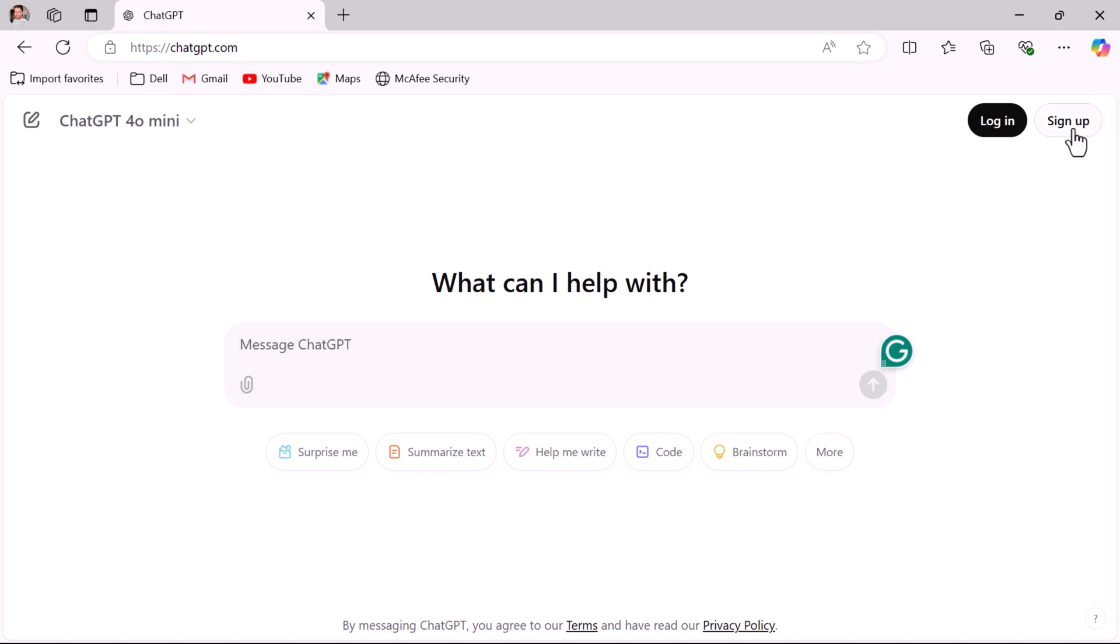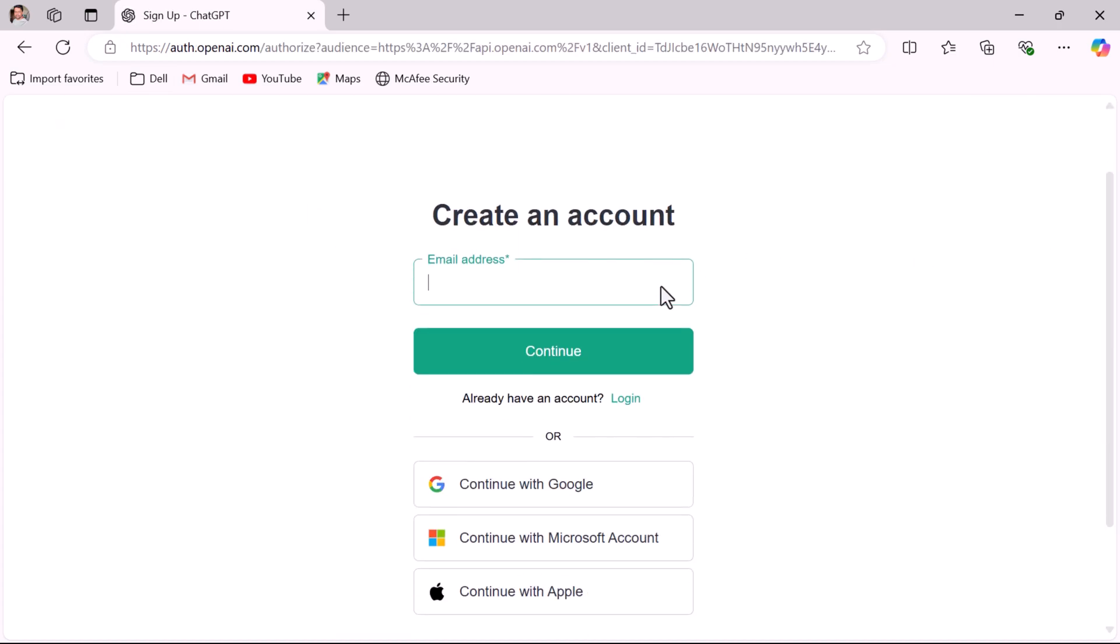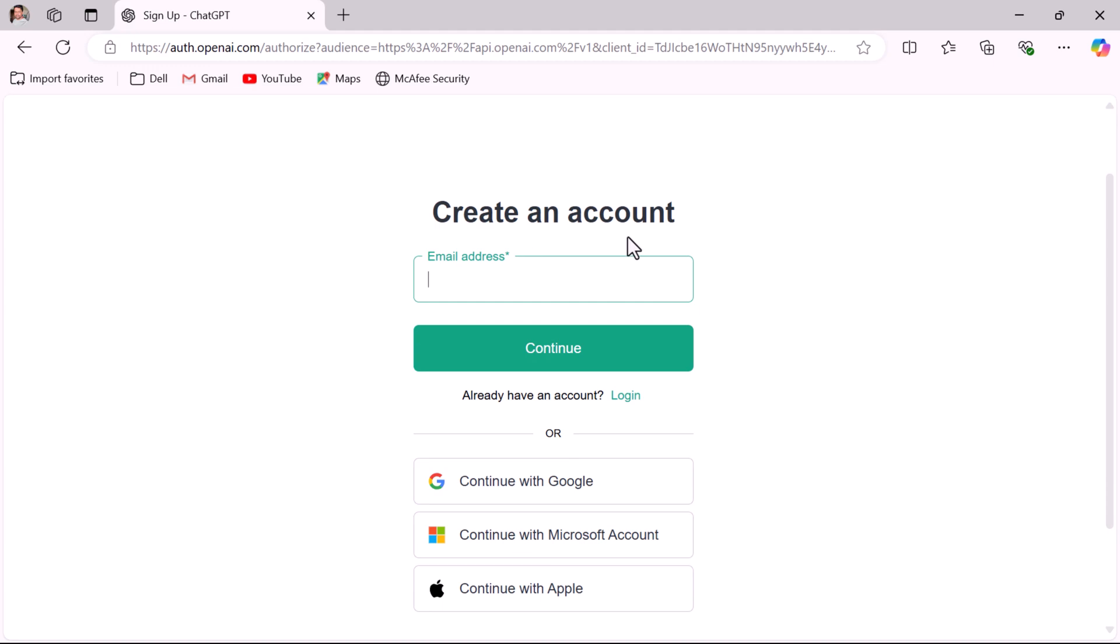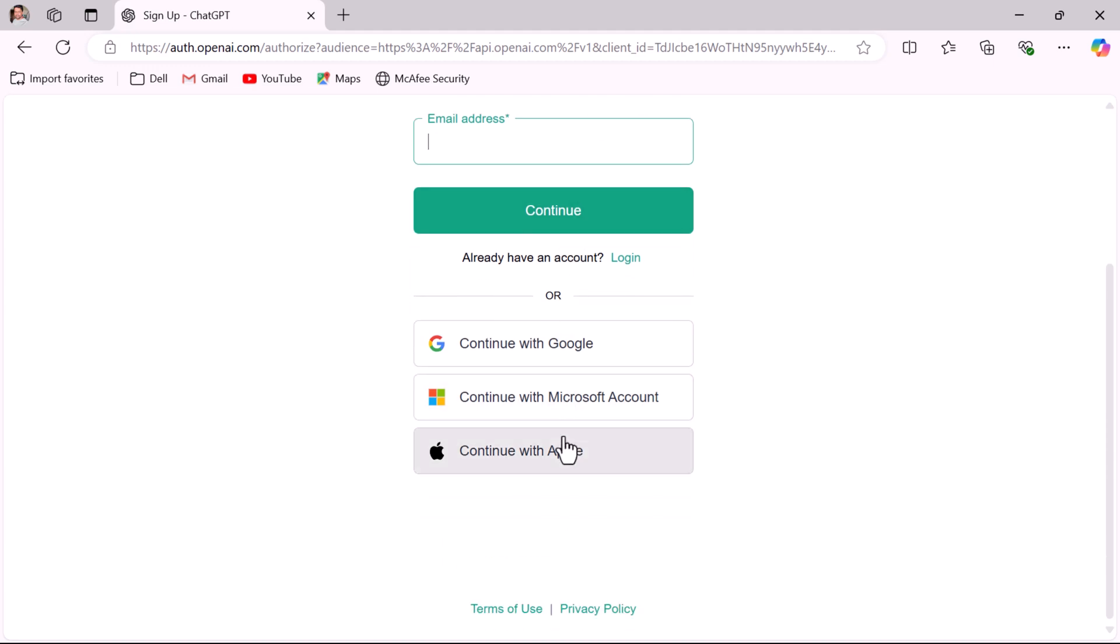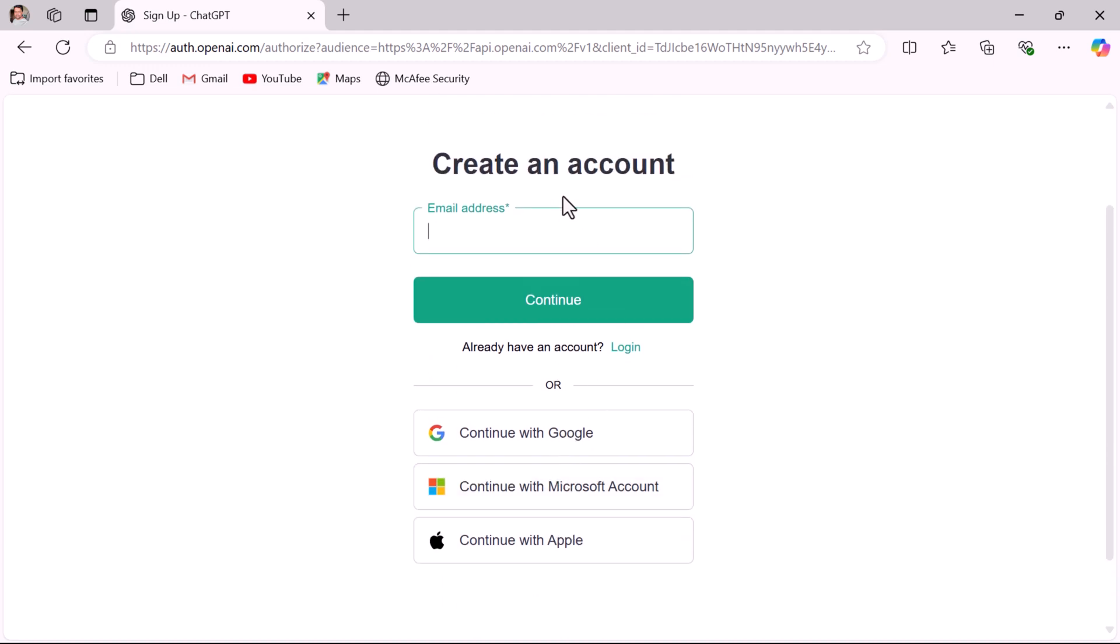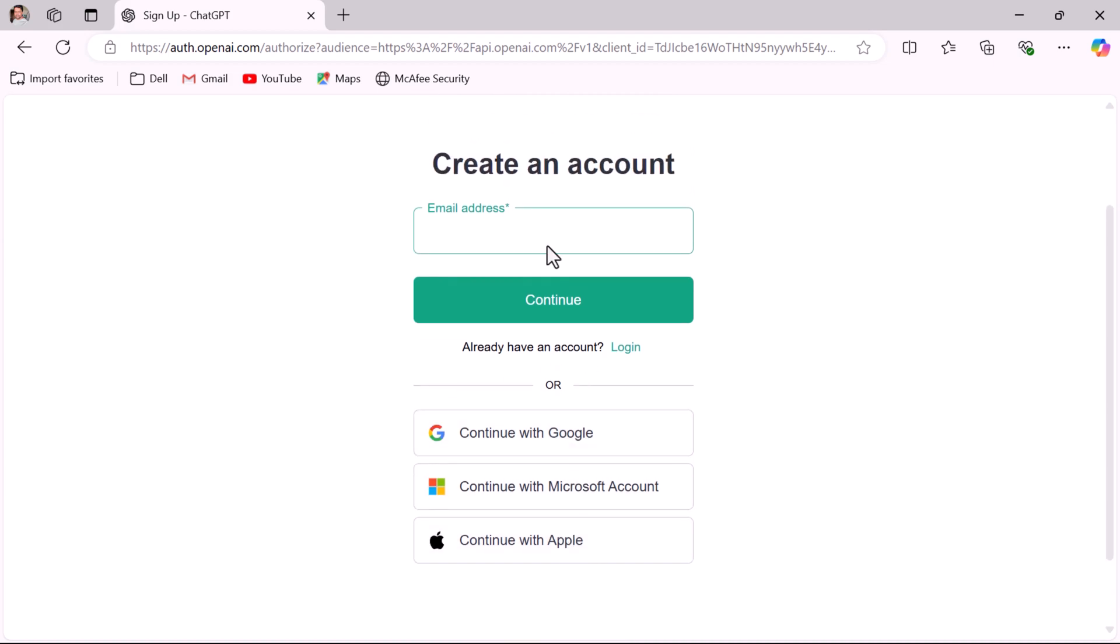In order to create an account, go ahead and click on the sign up button. Here you have a couple of options like you can create an account using Google, Microsoft account, or Apple.